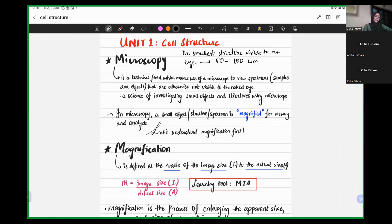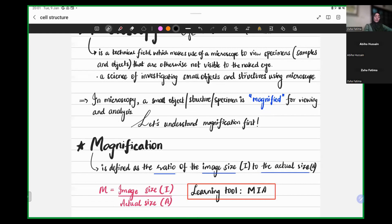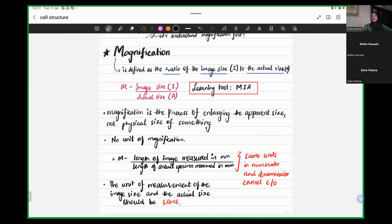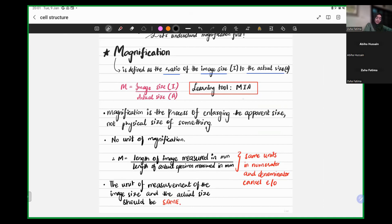We need microscopes. Microscopes function on the principle of magnification — meaning we have a small thing magnified. For that we have a ratio, a formula, which is image size over actual size. A very common term in Instagram language is MIA — missing in action. I always used to get confused about whether image size goes in the numerator or denominator, so I used the MIA mnemonic: magnification, then image size in the numerator, then actual size.